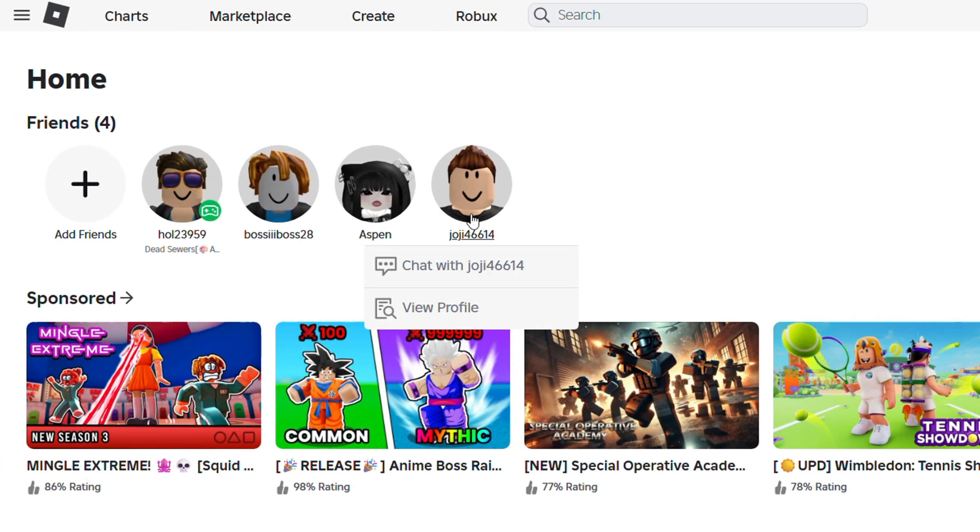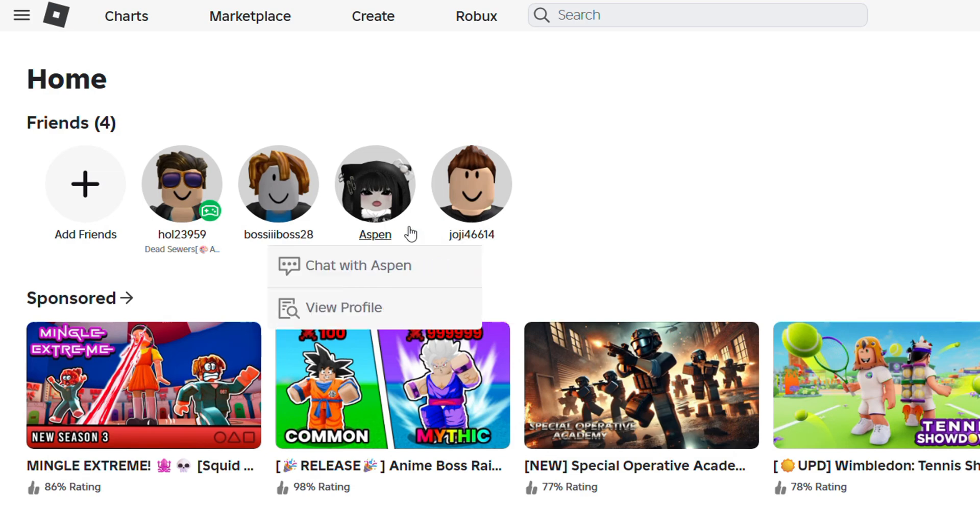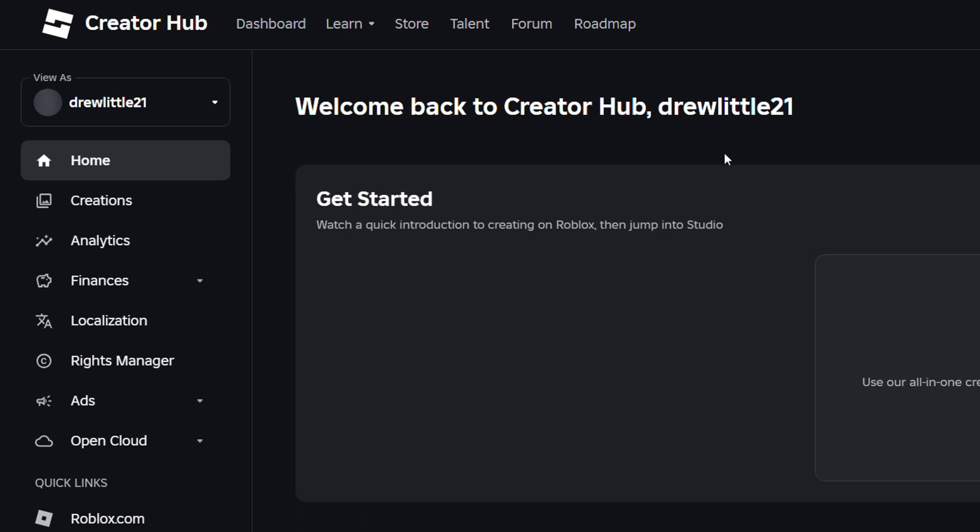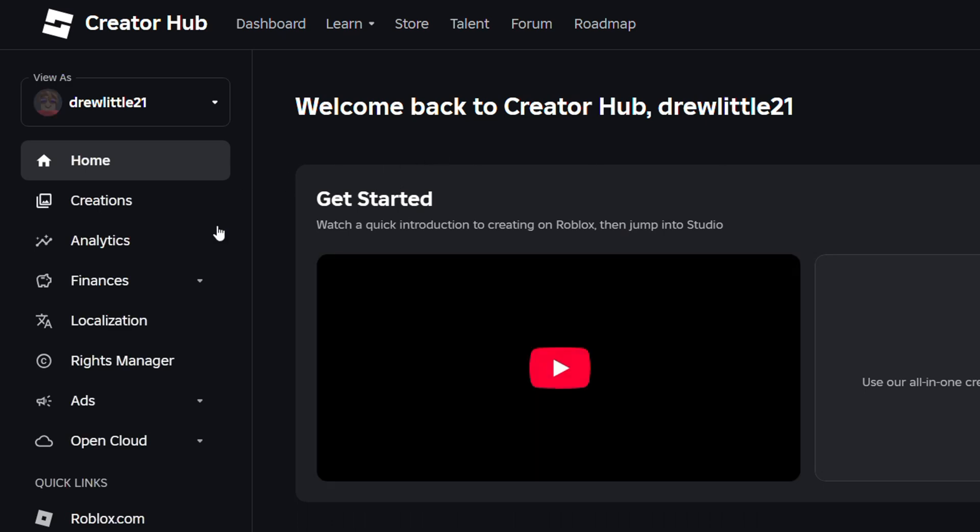So if you have any game pass that was created and you later want to change the image of it, it is super duper easy to do. All you have to do, go ahead and click on the create tab and it's going to take you right over to the Roblox Creator Hub.